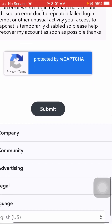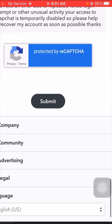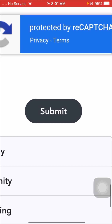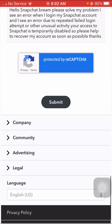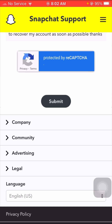Then scroll down and you can see the 'Submit' option. Tap on Submit and you will receive a positive response from the Snapchat team within one hour, two hours, three hours, or maybe within one week.